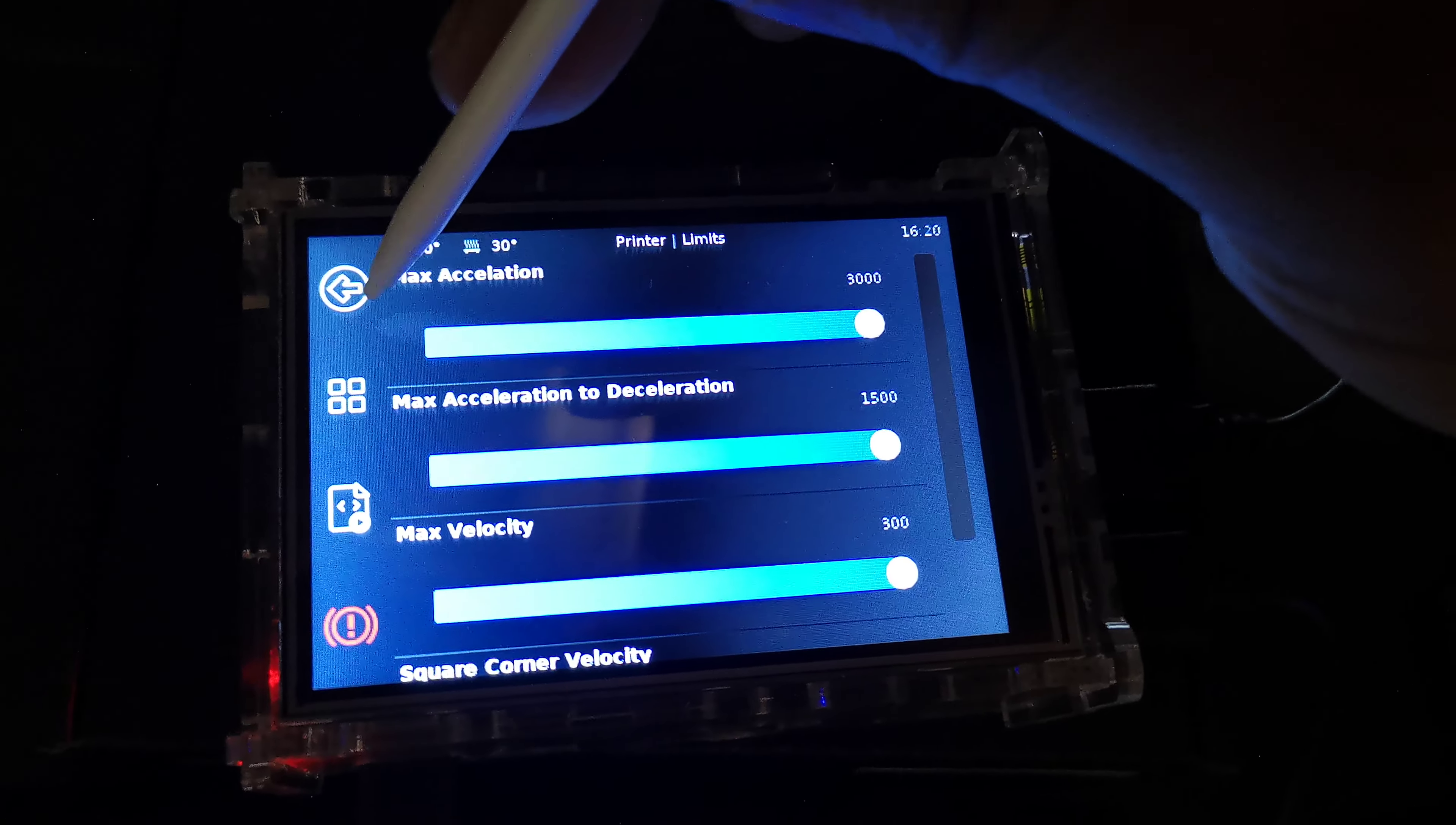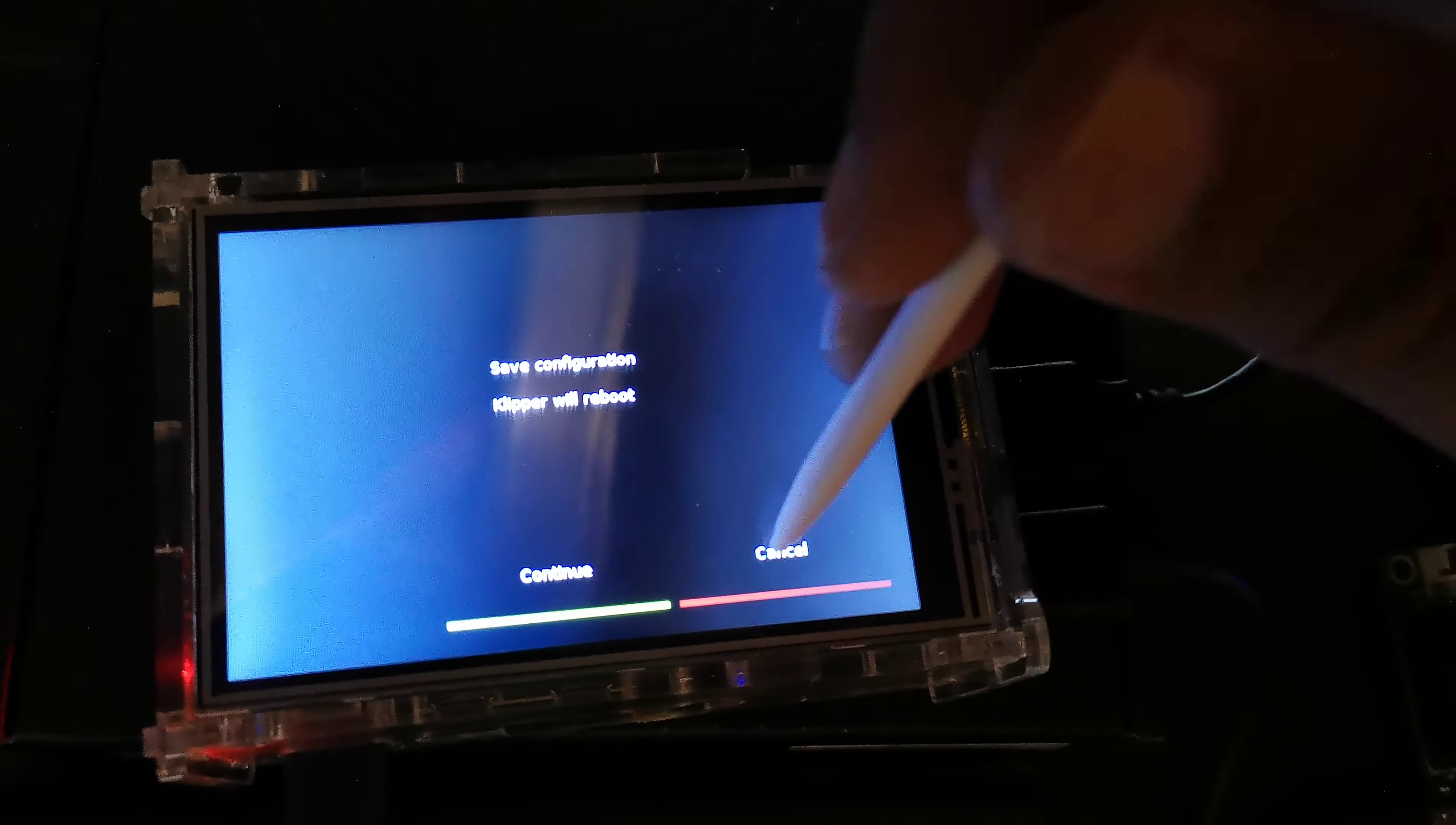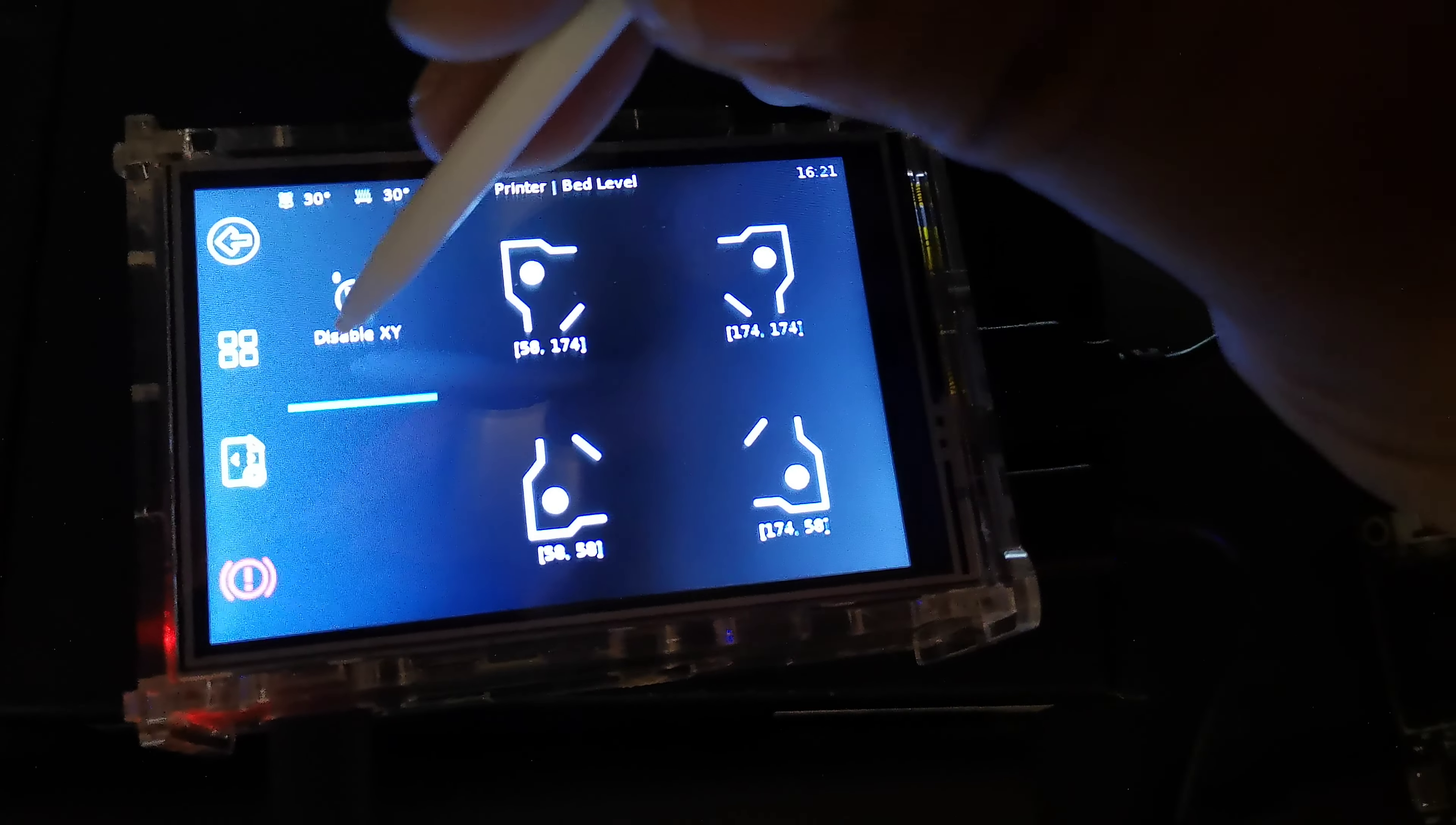Then we got the network in case you want to change the Wi-Fi network, which I don't know why you would want to. Now we got the save config, and we have settings so we can choose a lot of things here. In the bed leveling I like this, you know, bed leveling thing.